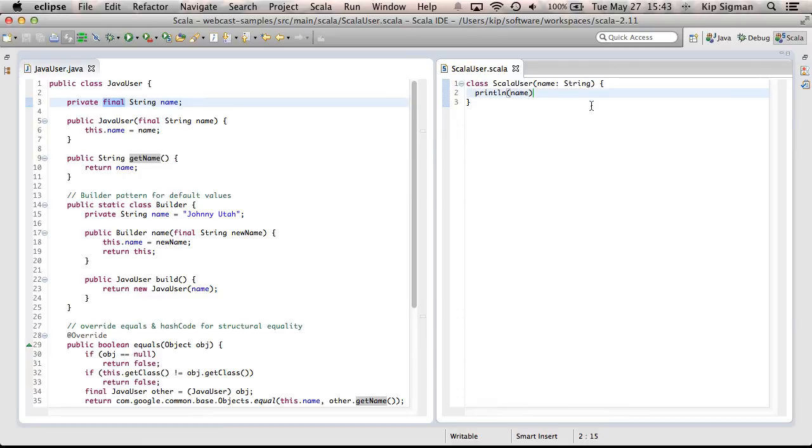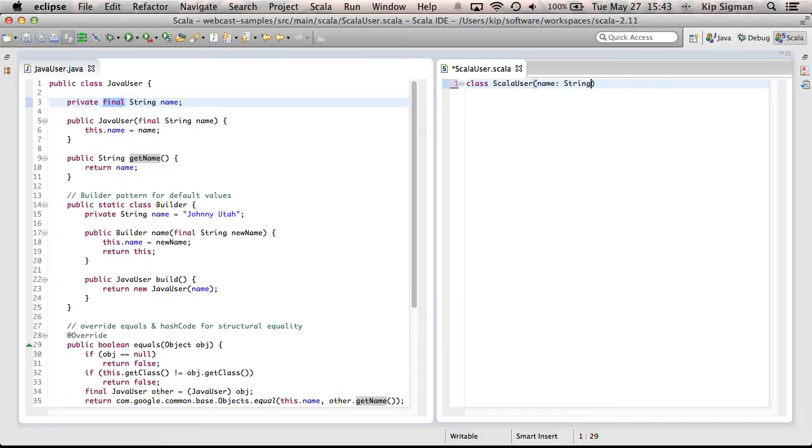The body of a Scala class is the same as the body of a default constructor in a Java class. So, although that might be useful, it's not really what I'm trying to accomplish. What I'm trying to accomplish is to create an immutable, publicly accessible field. And I could do that by just adding this val keyword in front of name.